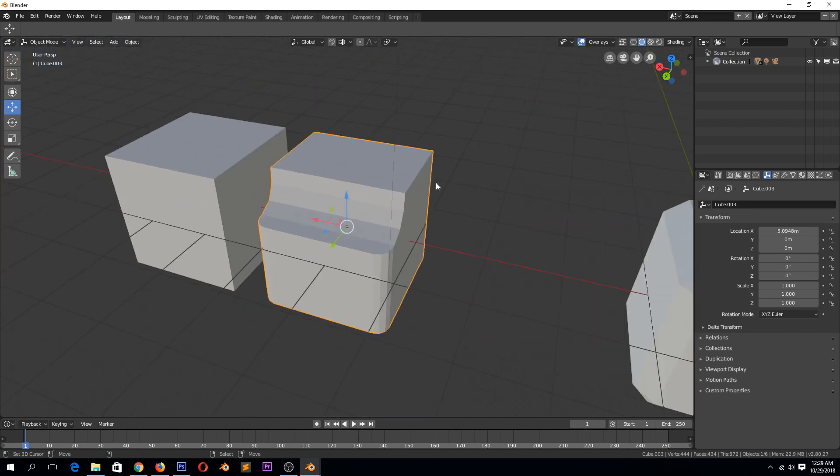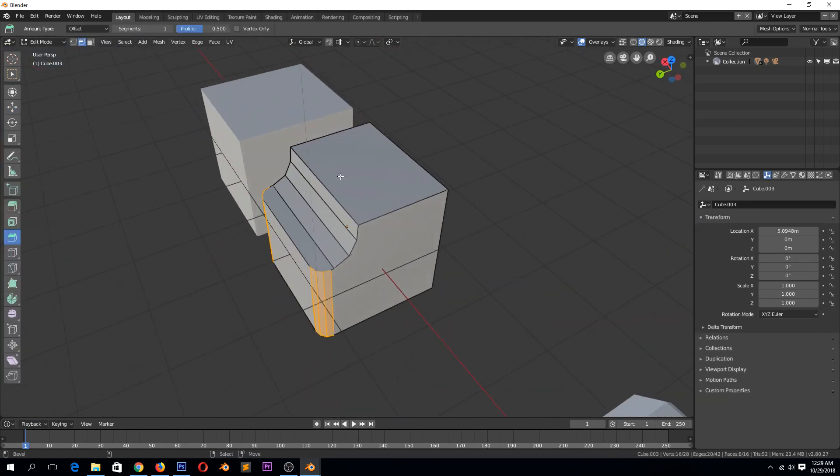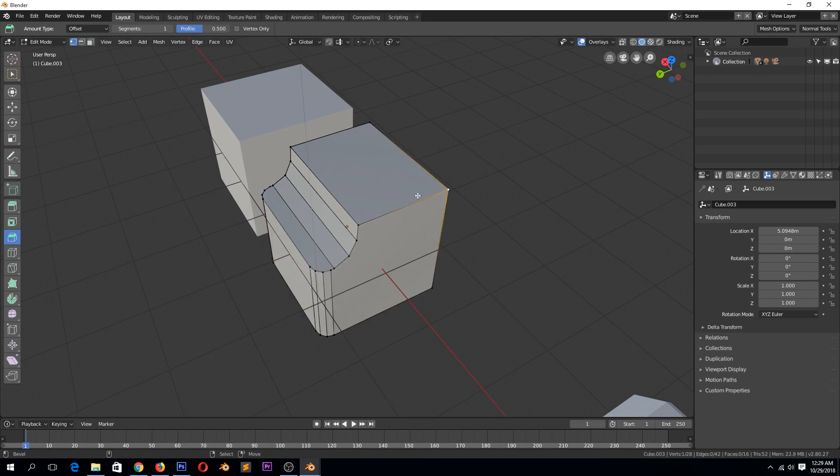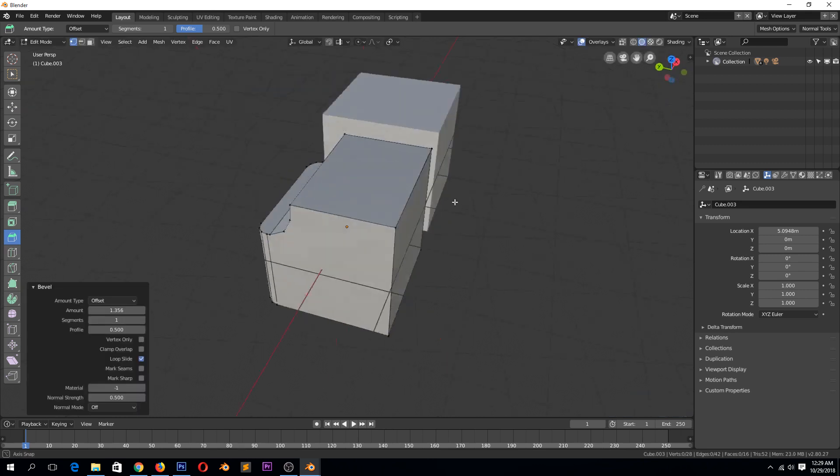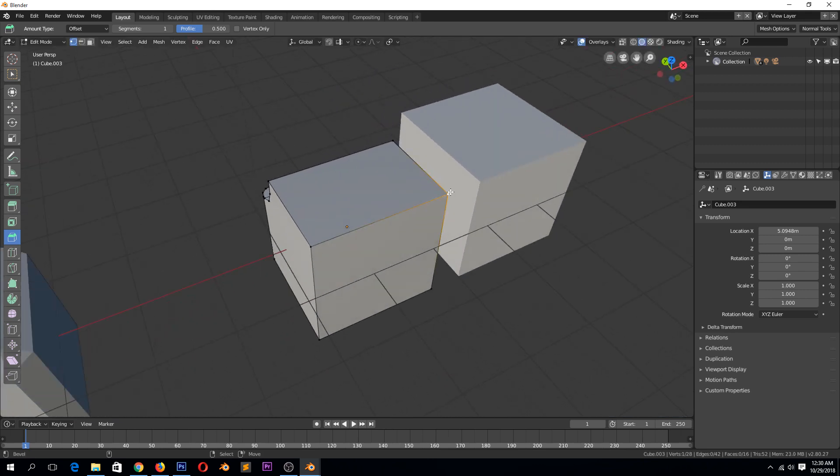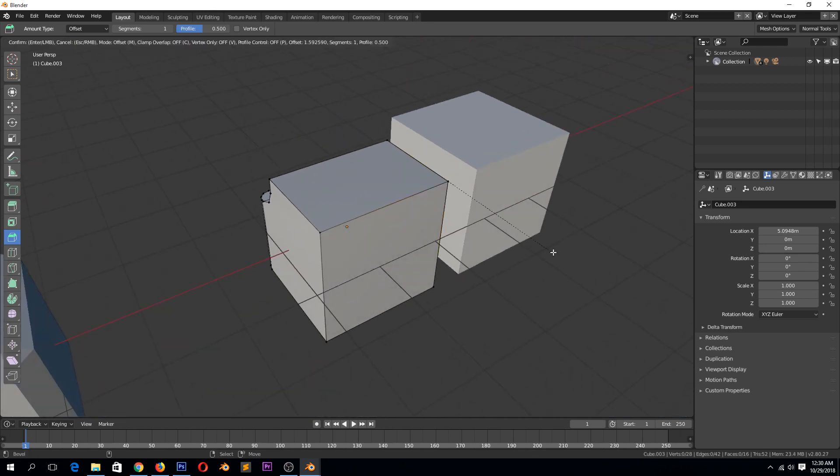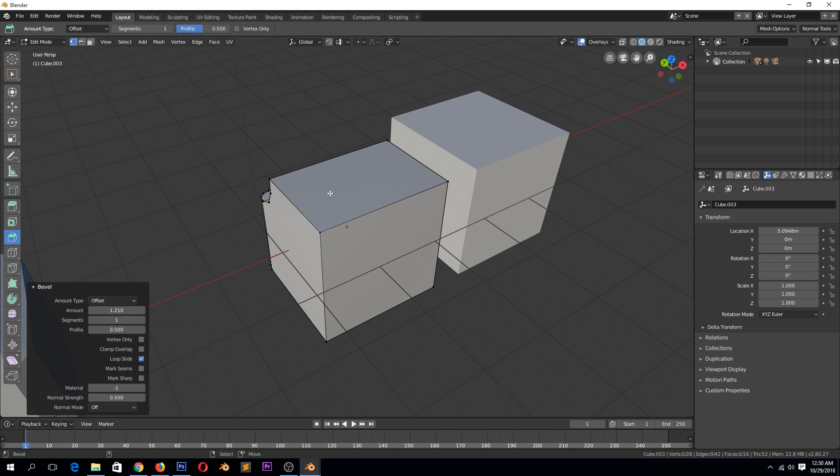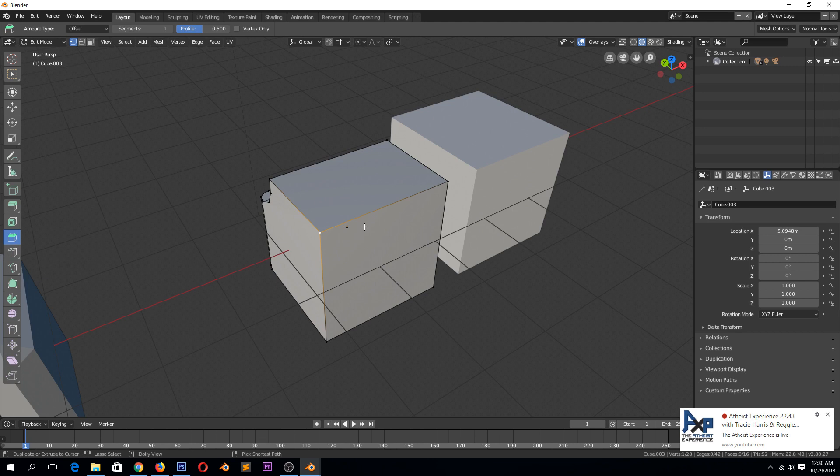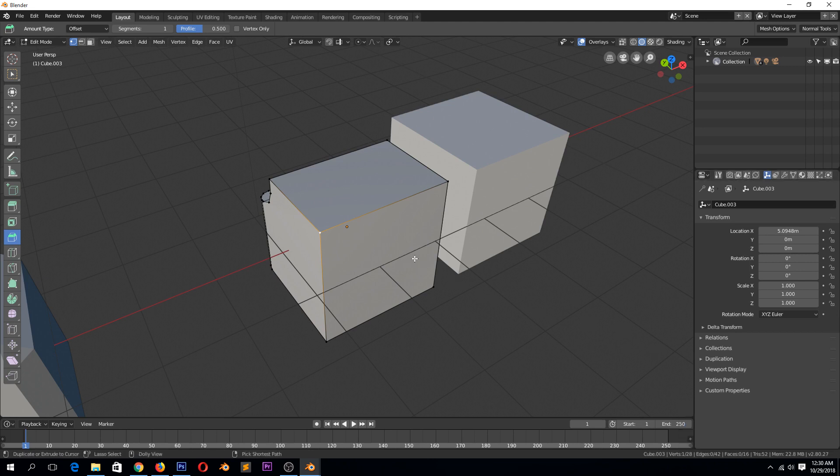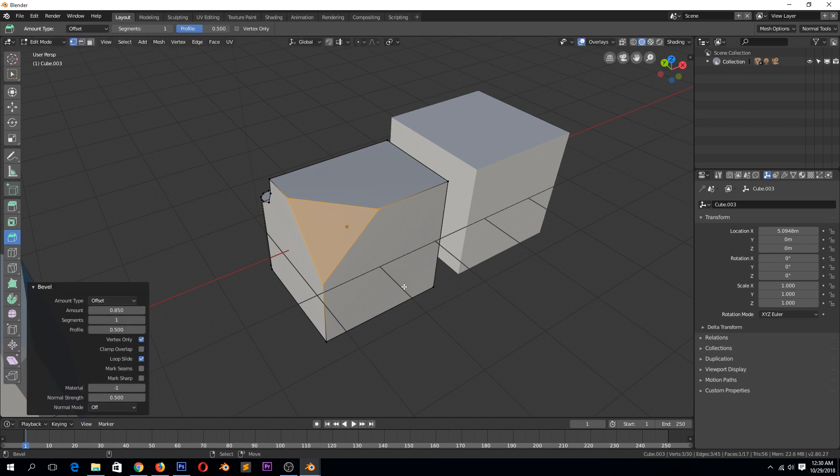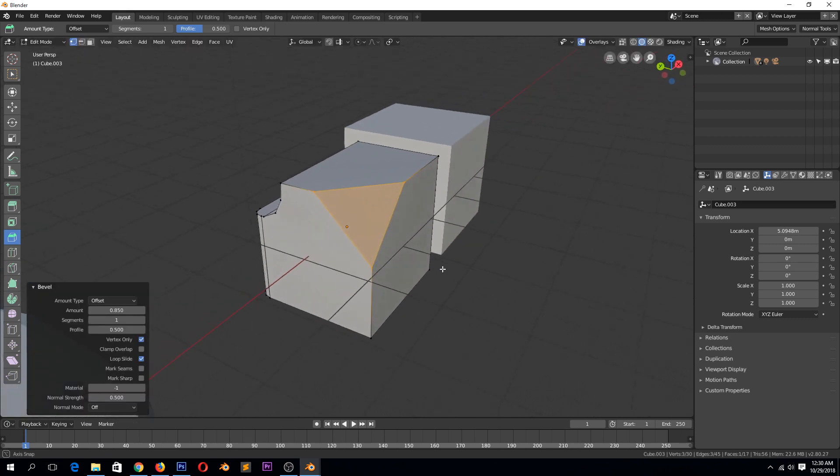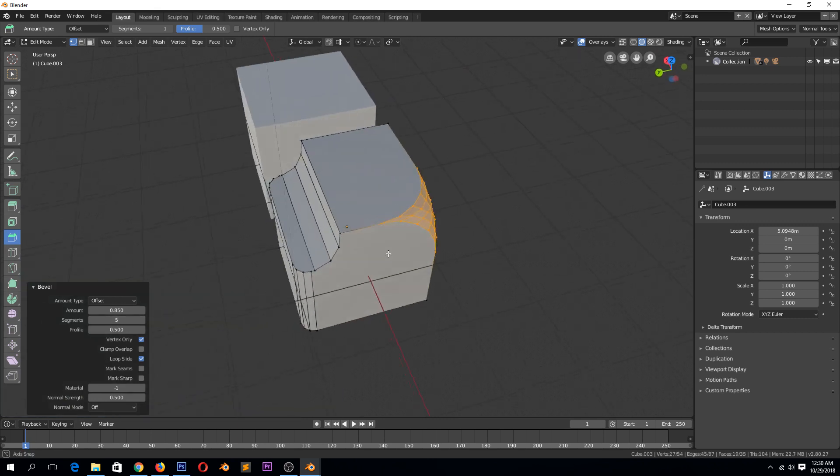You would think that you can also bevel vertices, but for some reason this bevel tool here doesn't bevel the vertex. So when you use the shortcut Ctrl+B, Ctrl+Shift+B - if you select the vertex, Ctrl+Shift+B, you can bevel that vertex and you can also increase the segment counts.